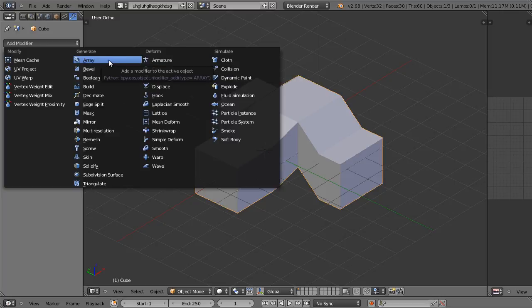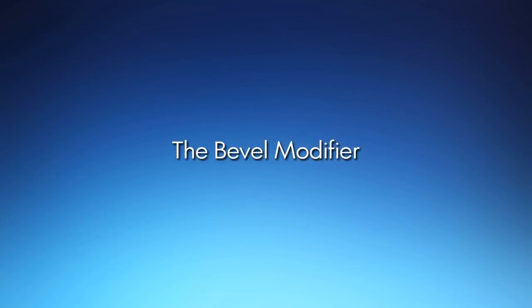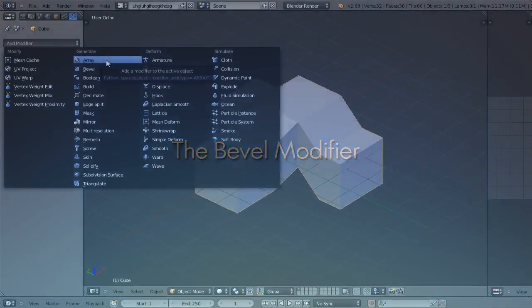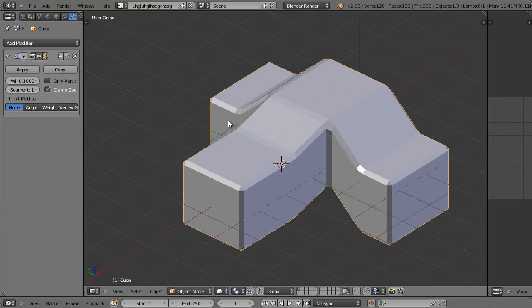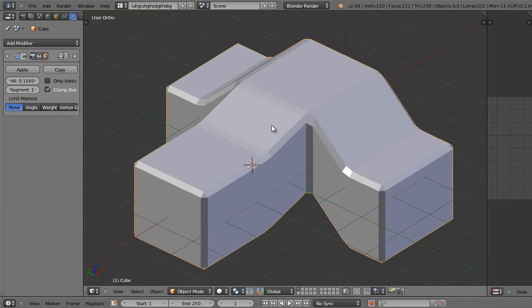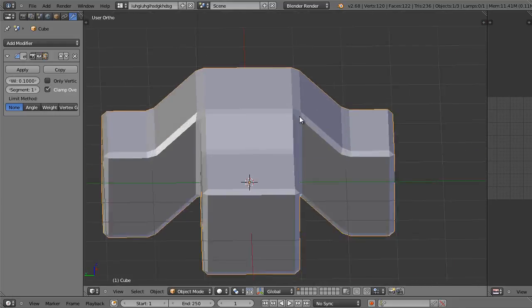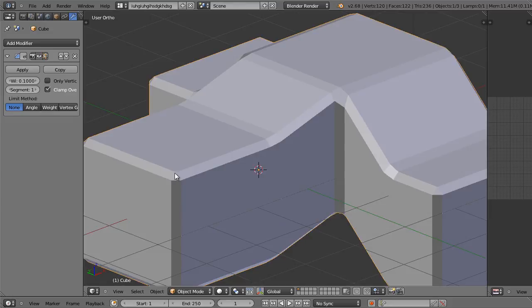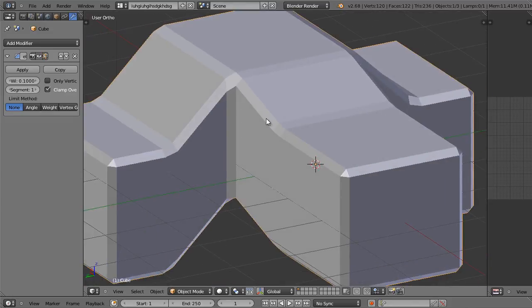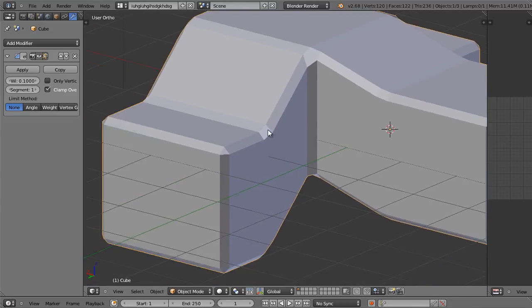Under the generate column we have our array modifier, which we've already worked with twice — with the spiral staircase and the roof for the toon house — so we've worked with that extensively enough. I'm going to select the bevel modifier. I just added that bevel modifier to this strange looking object that I created. You'll see all the edges have been smoothed out a little bit.